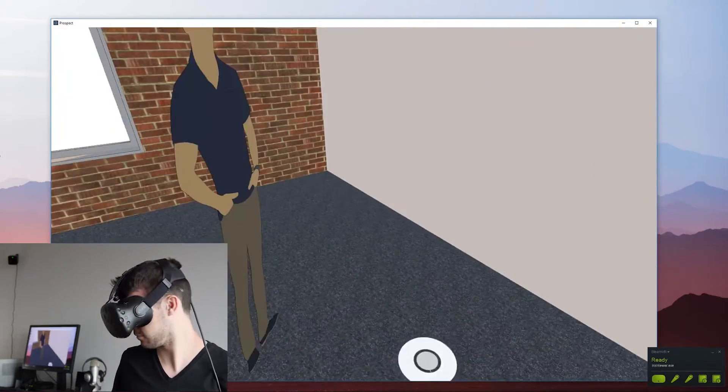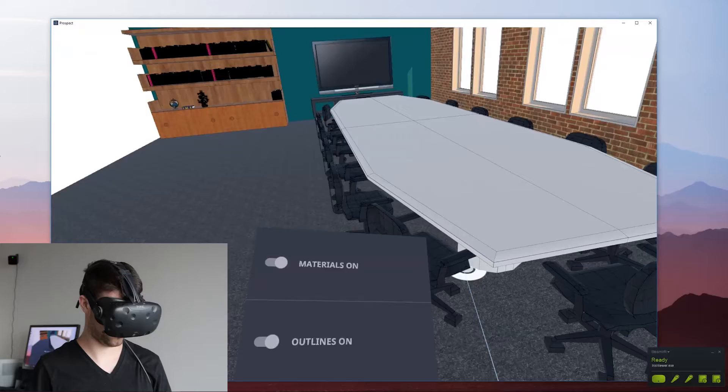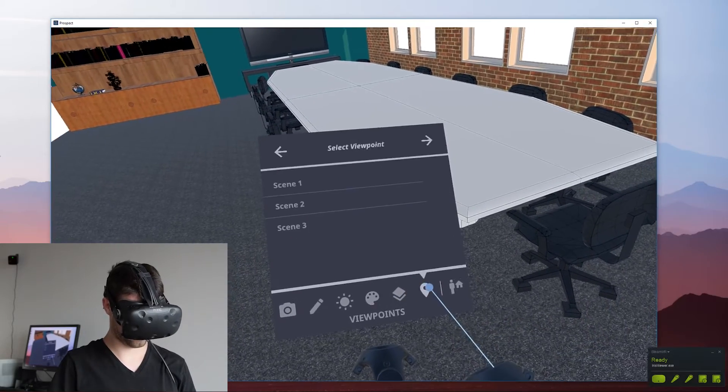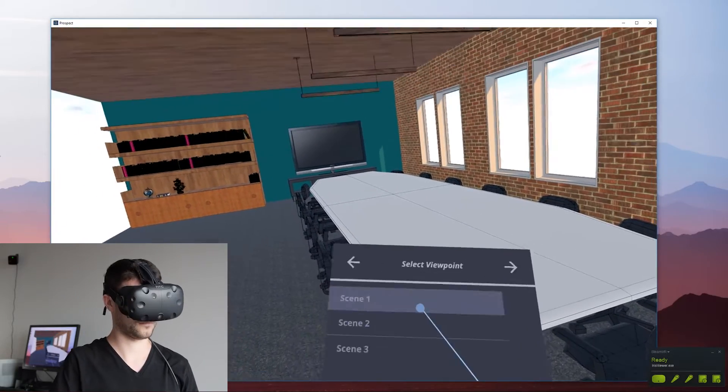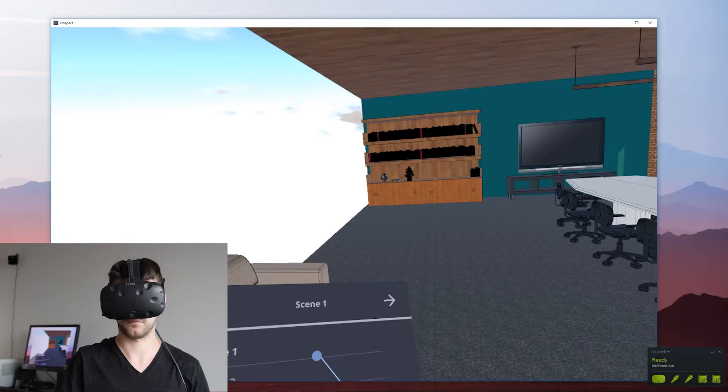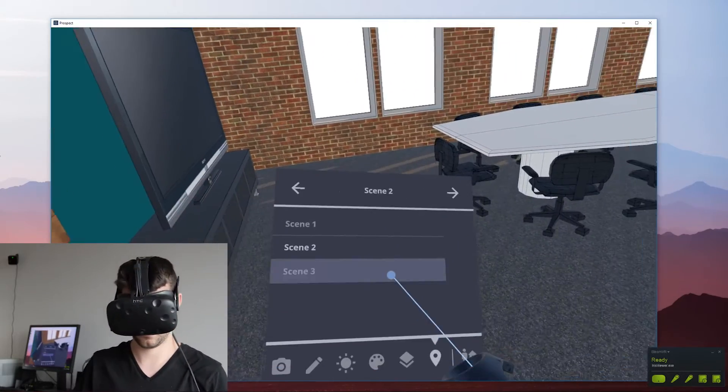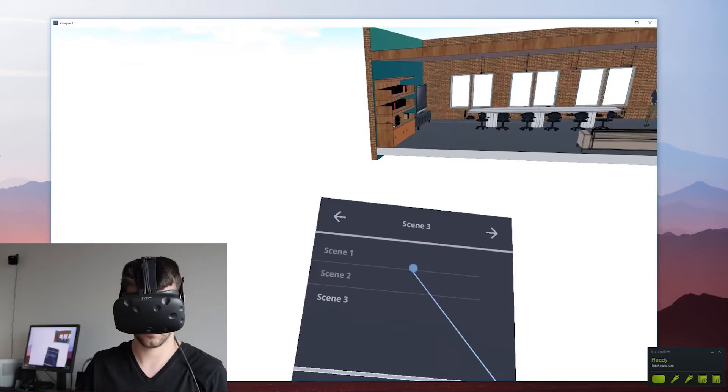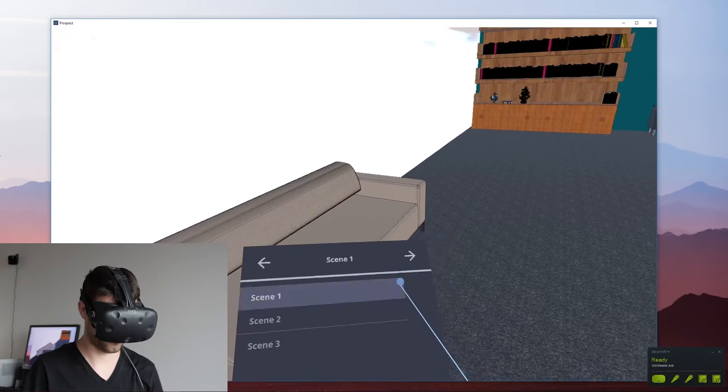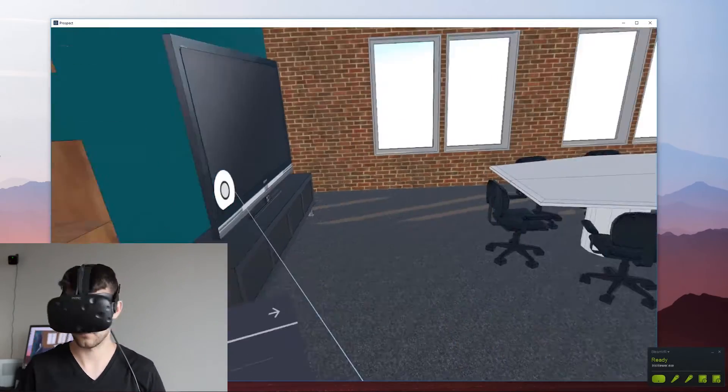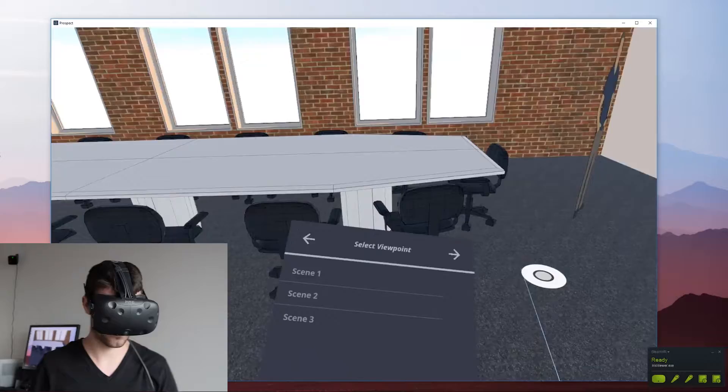In the menu I just turned on black outlines. These are outlines we calculate based on the model. Now I'm in the viewpoint menu, these are the scenes from SketchUp. When you set up scenes it saves those camera locations within SketchUp, sends it over to our app so when you're in that menu you can hop between those different viewpoints.